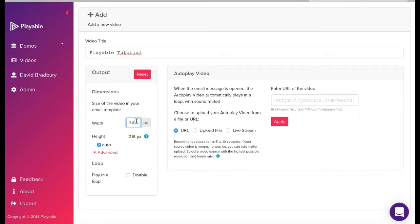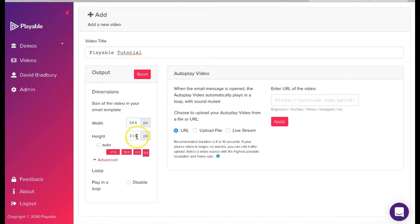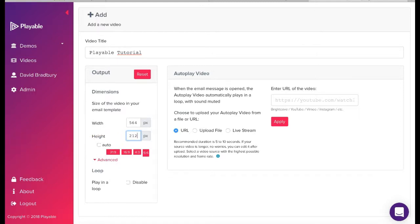Next, we'll need to confirm the dimensions of the video to be displayed in our template. These will be the size of the image we are replacing in our template. In this case, 564x212.